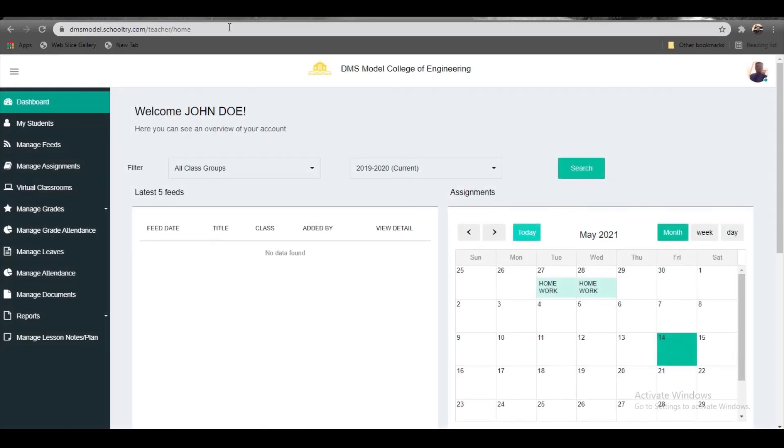Welcome to this tutorial video on how to manage grid attendance, leaves, and attendance. These tutorial videos are going to be combined into one to save you time, but in the caption we're going to mention each topic specifically with a timestamp.